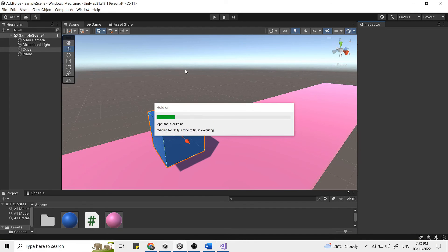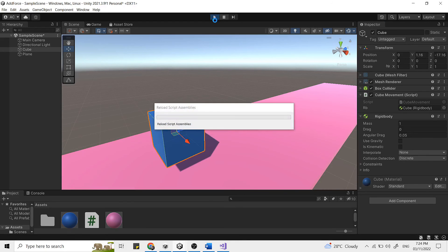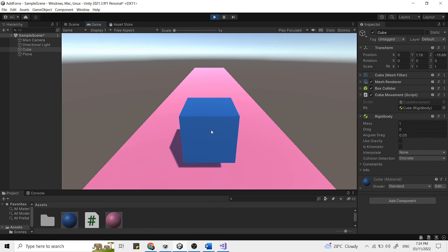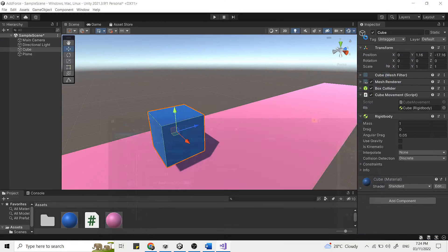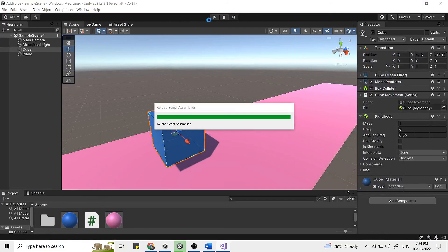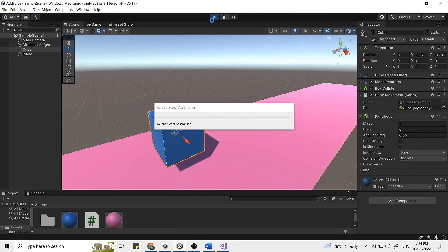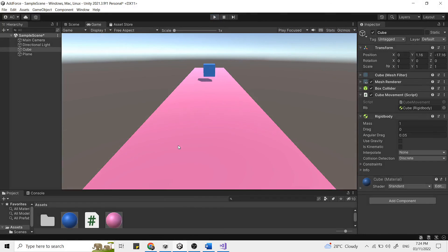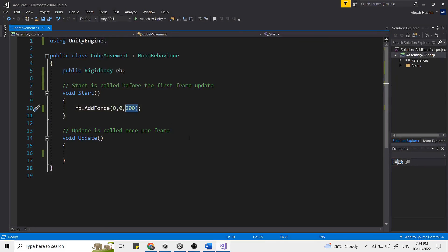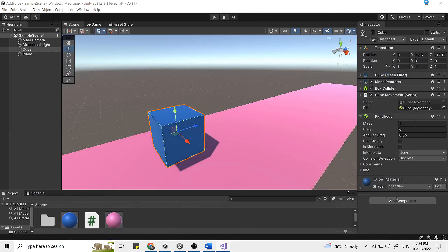And when we hit play, we should see a force is applied to the z-axis. Now we don't want to add the force only at the beginning, but we want to add a constant force. So to do that, we need to put this command under our update function so that the function is going to run multiple times a second. So it will be constant.